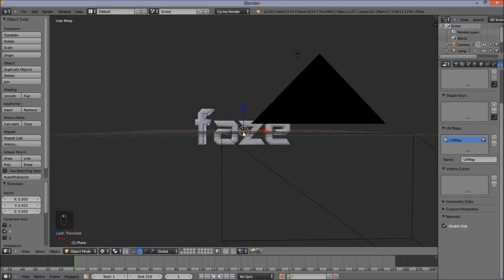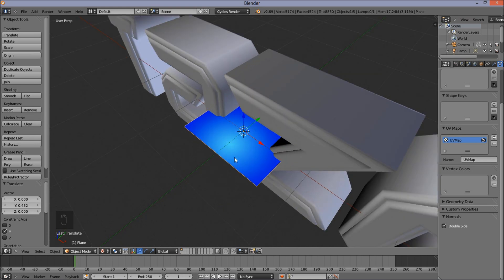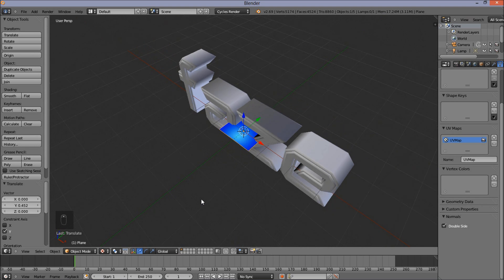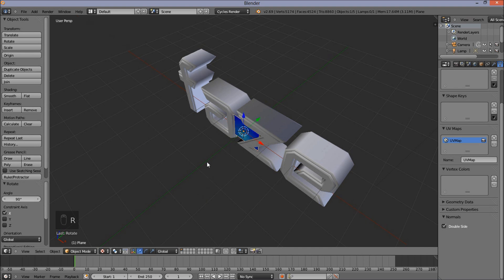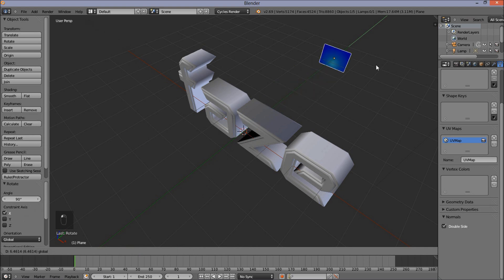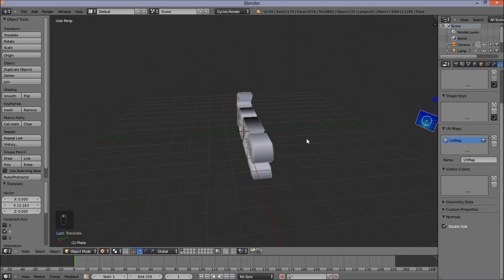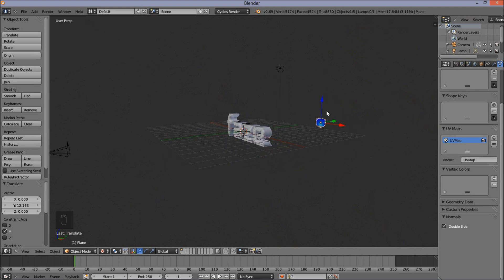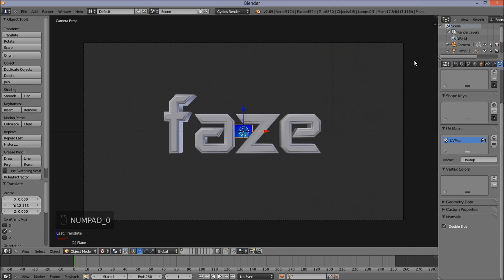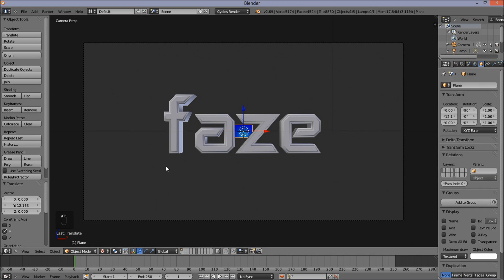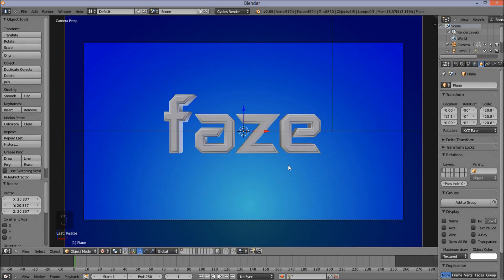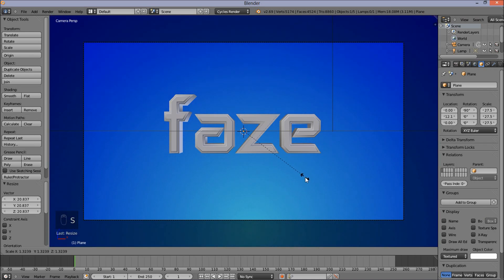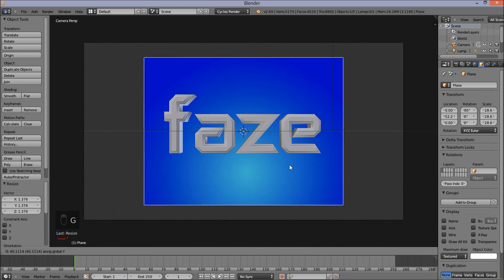I'm going to use my middle mouse button to pan around. You can see we've got our image mapped onto our plane. I'm going to rotate this plane 90 degrees on the X-axis, just like I did with our text, and pull it back on the Y-axis way behind our text because it's going to be a background. I'm going to press Numpad 0 to go back into Camera View. I'm going to press S on my keyboard and scale this plane up to about 28, then pull it back on the Y-axis again.